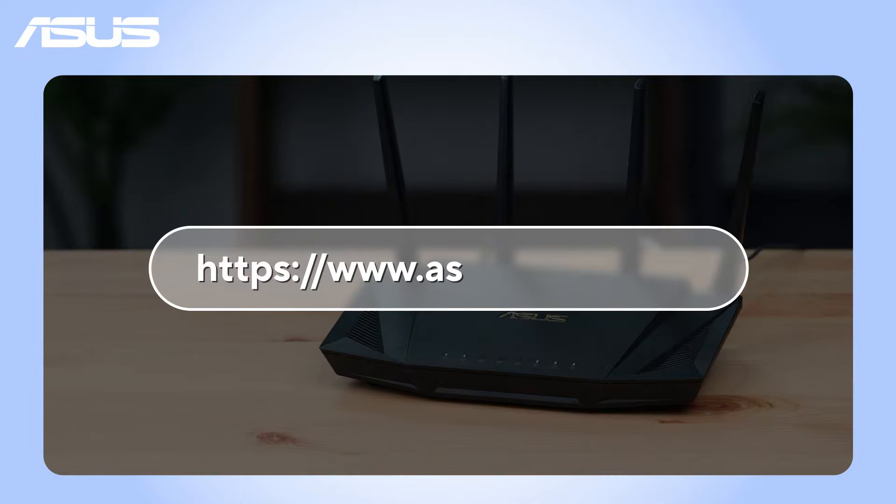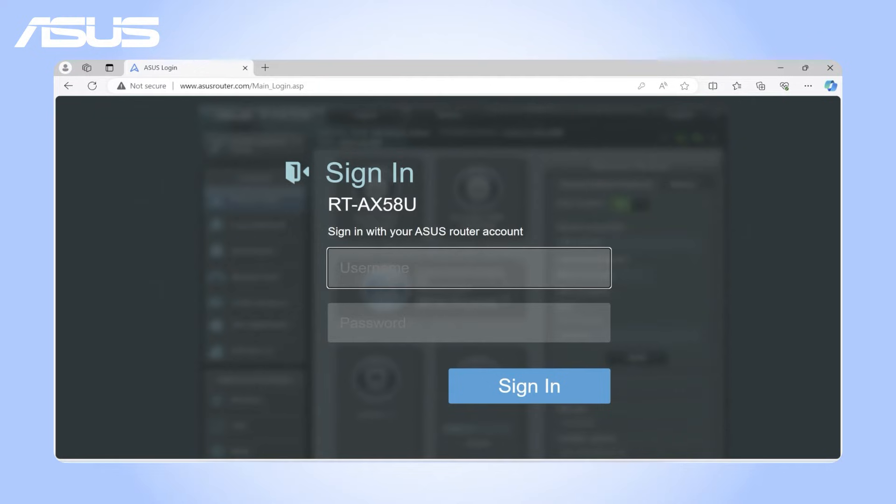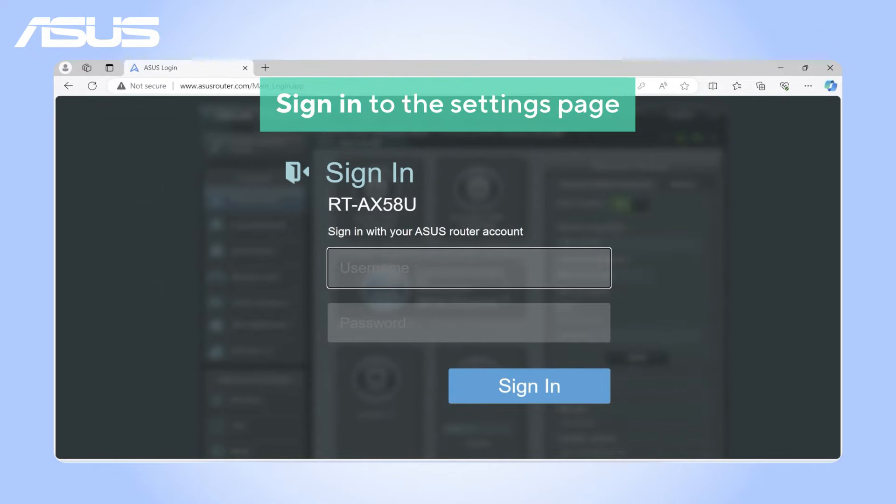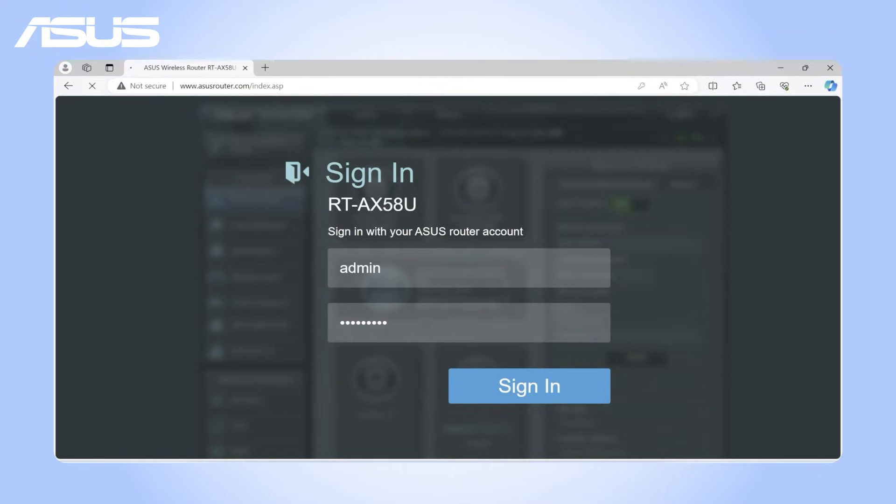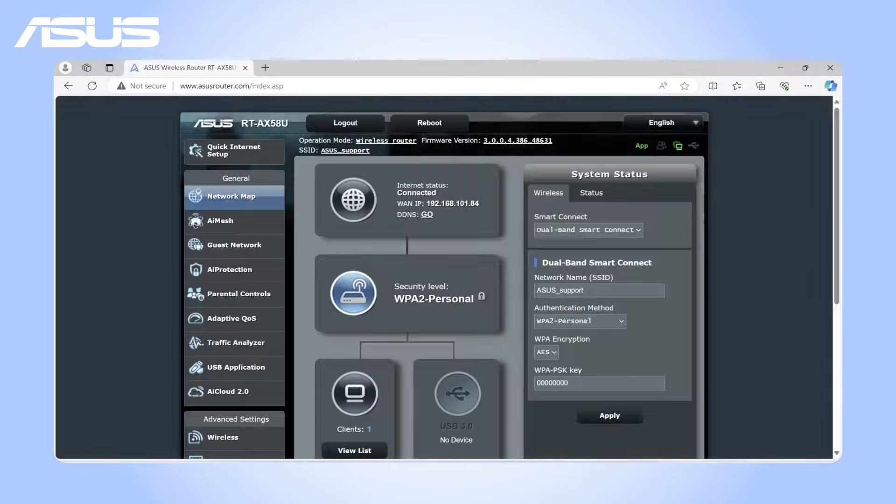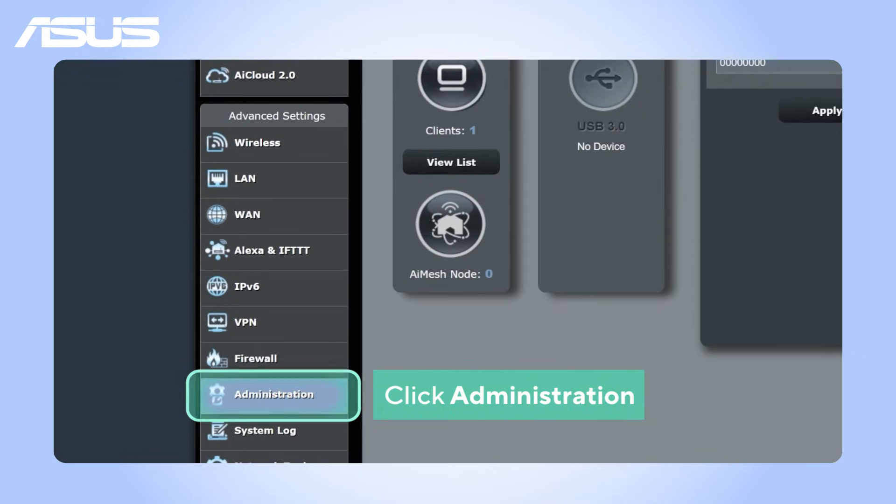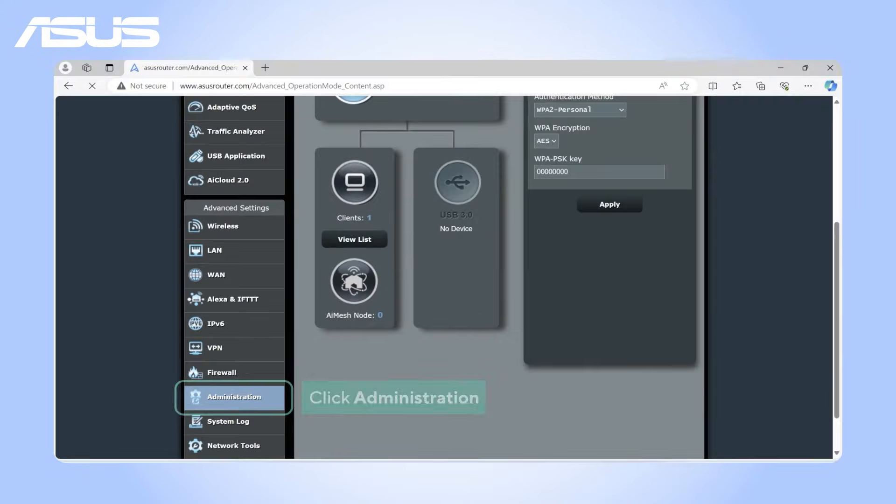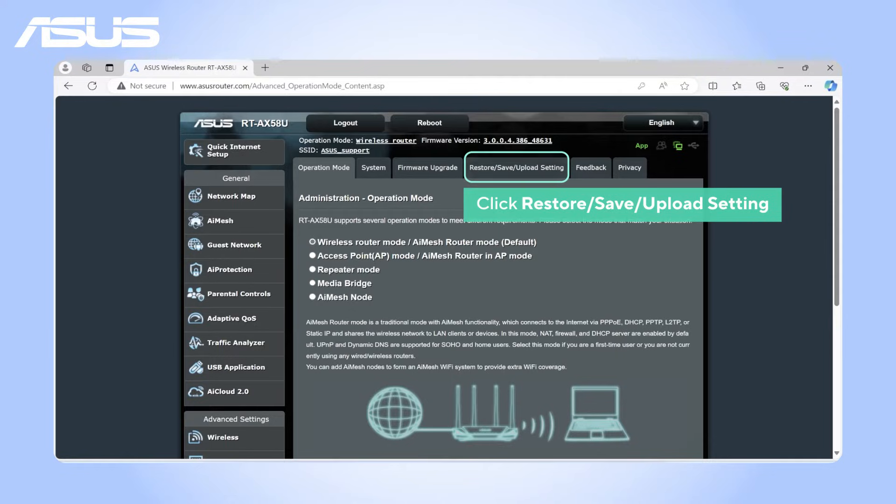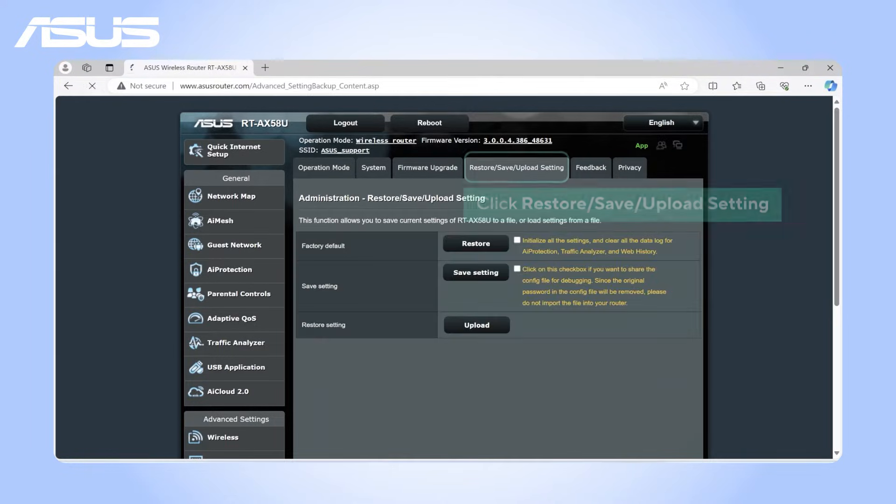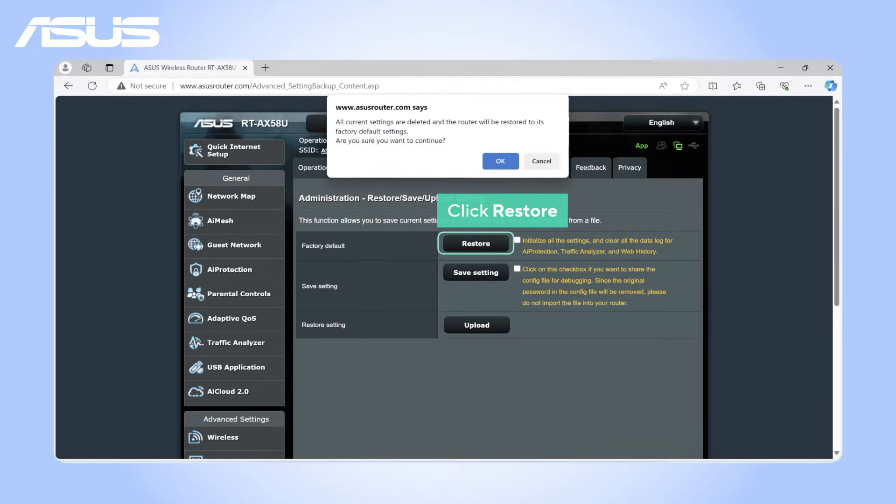Sign in to the router's settings page on your PC. Navigate to the Restore, Save, Upload setting tab under Administration. Click Restore and confirm the action to clean all current settings.